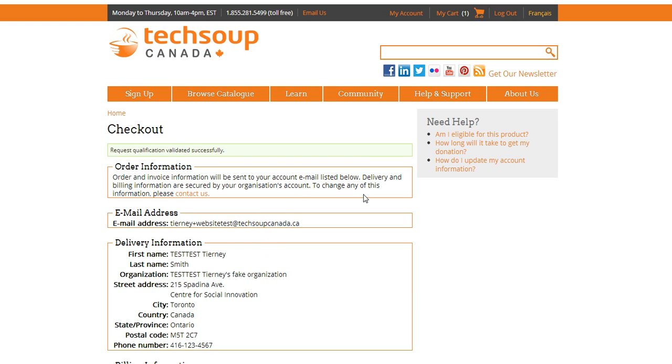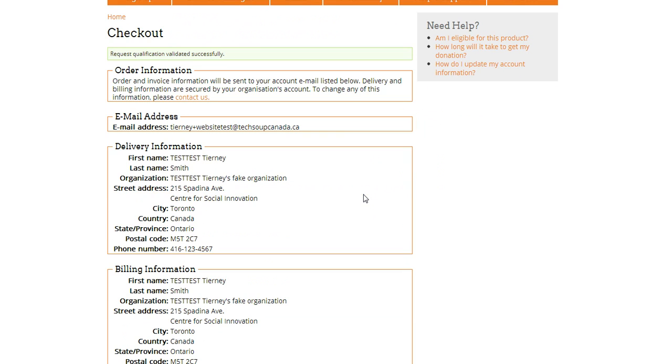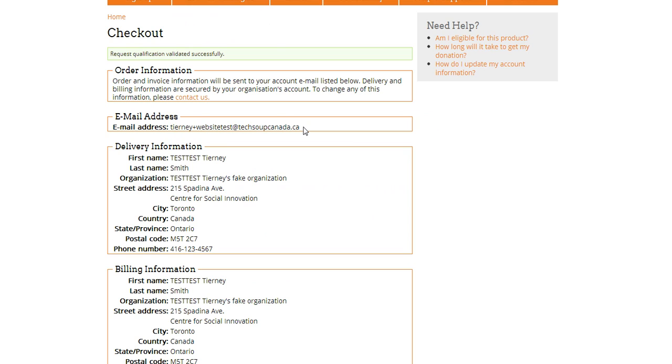So now I'm going to go through and check this information. The most important is this email address. Most of the products in our donations program are download only. We're not going to send you any disks or anything like that. You'll get an email with instructions on how to download the product. So it's important that this email address is correct because that's where all my licensing information is going to go.